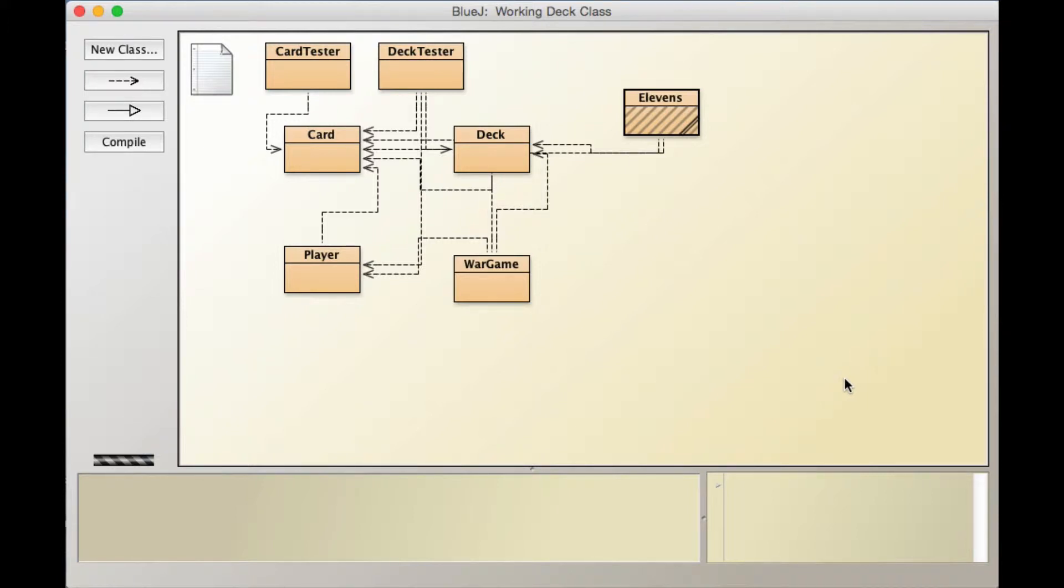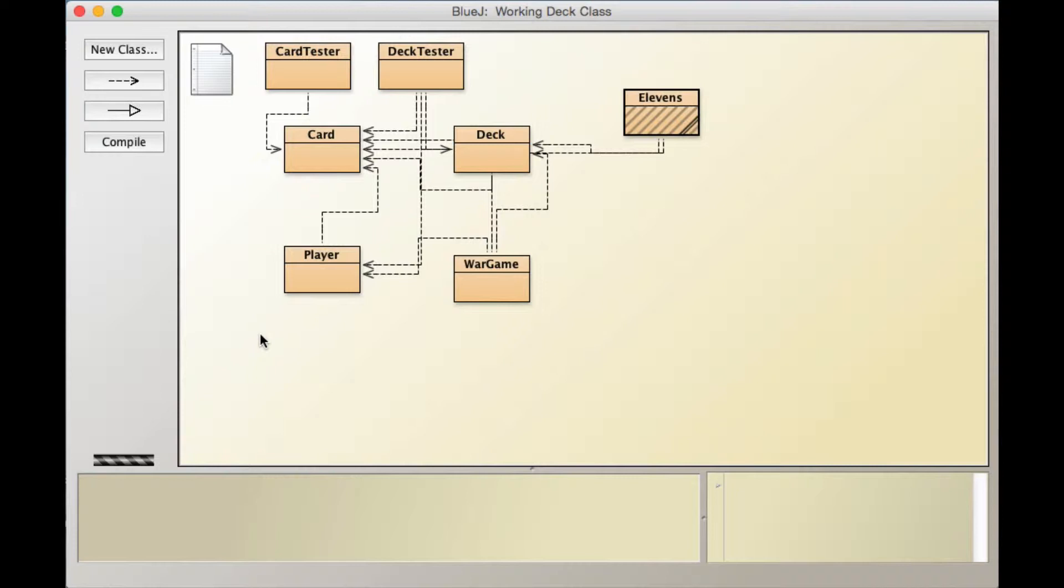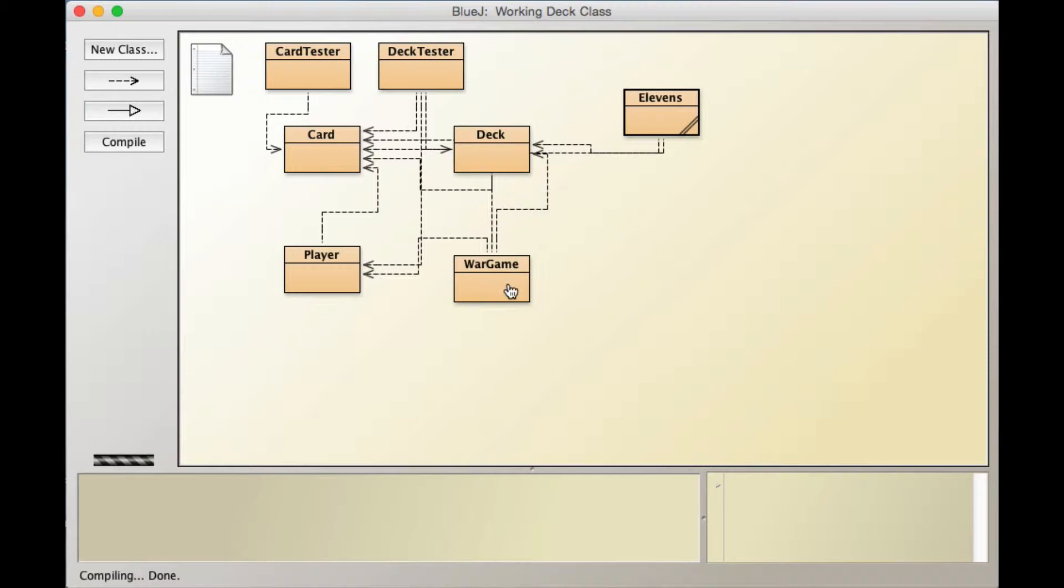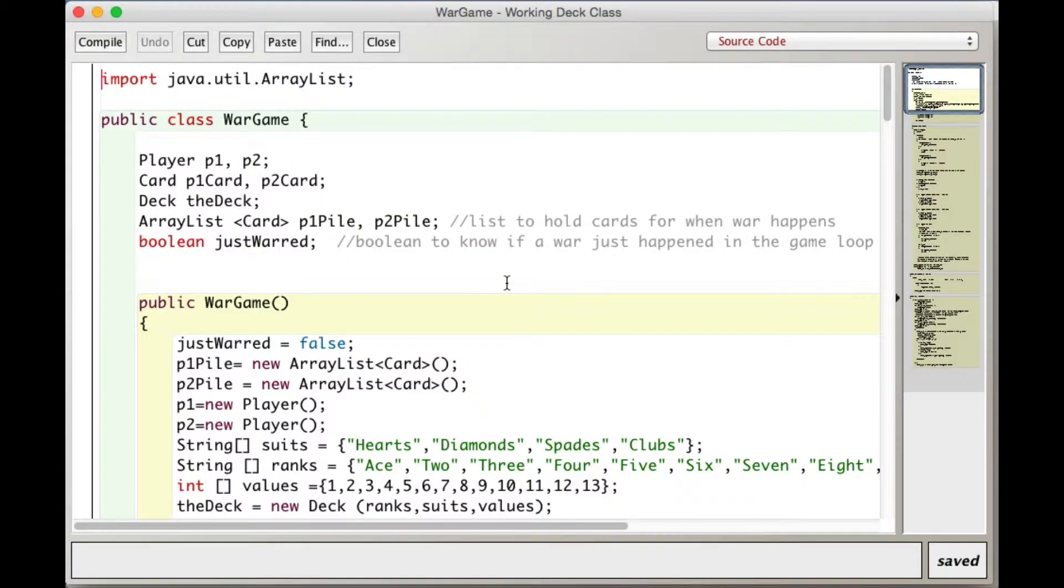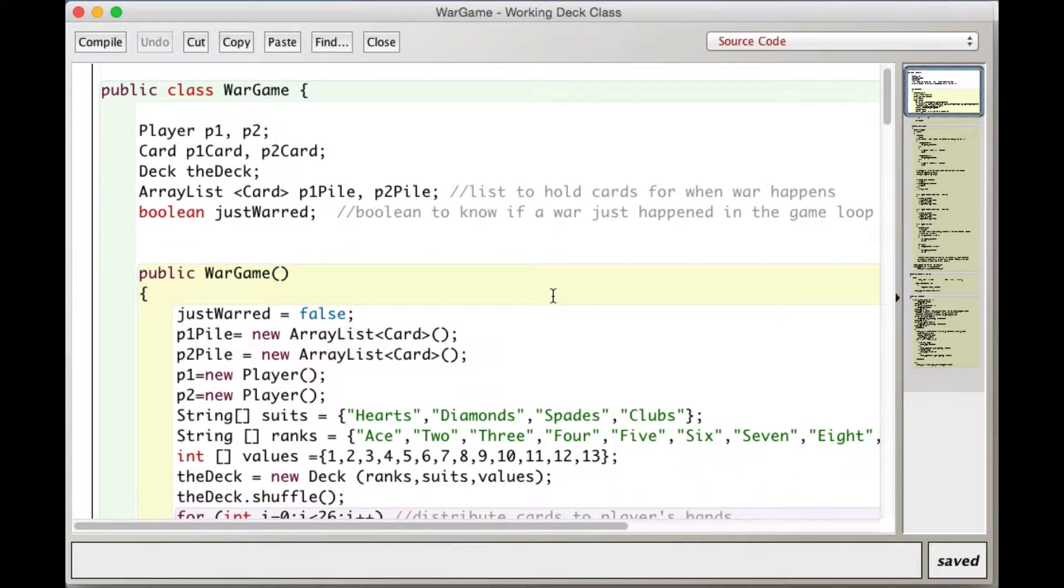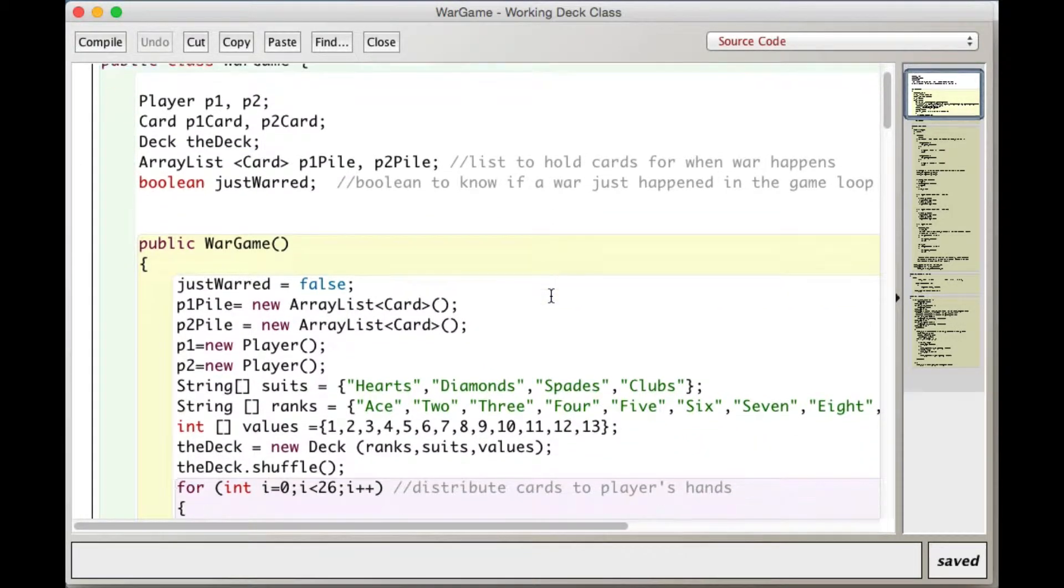Hi y'all! So in this video I'm going to go over getting started with the Elevens game and implementing a method that will check for Jack, Queen, and King.